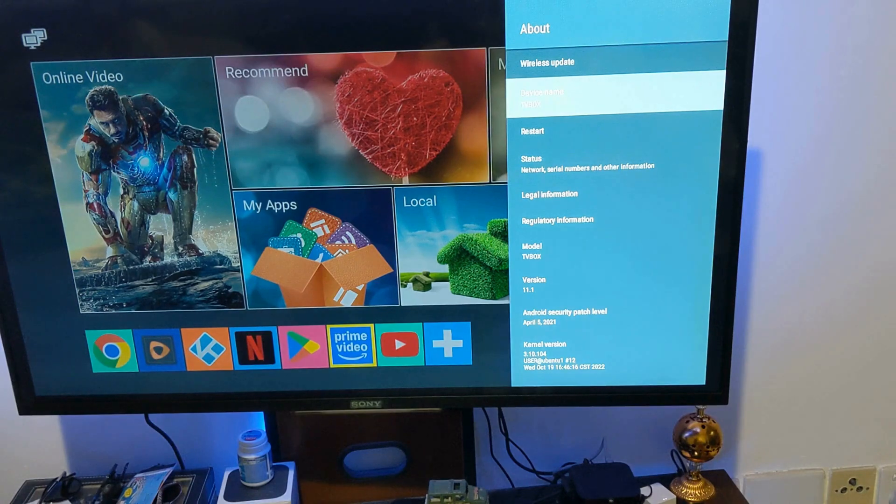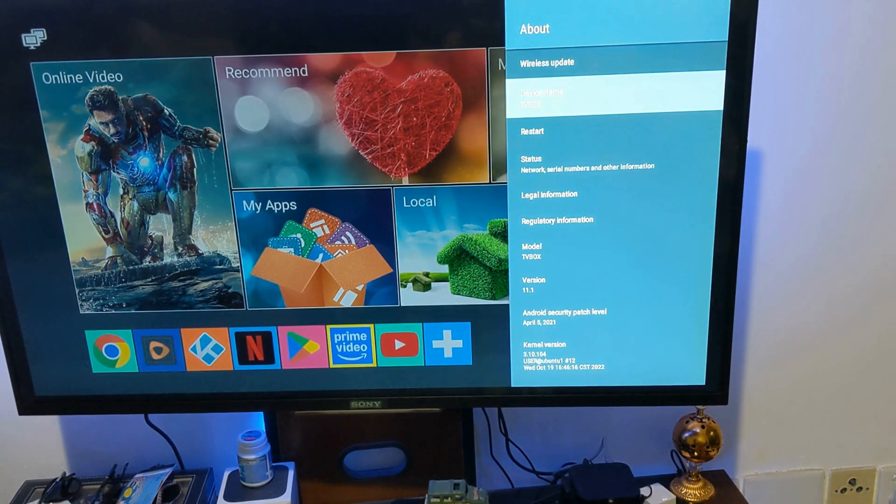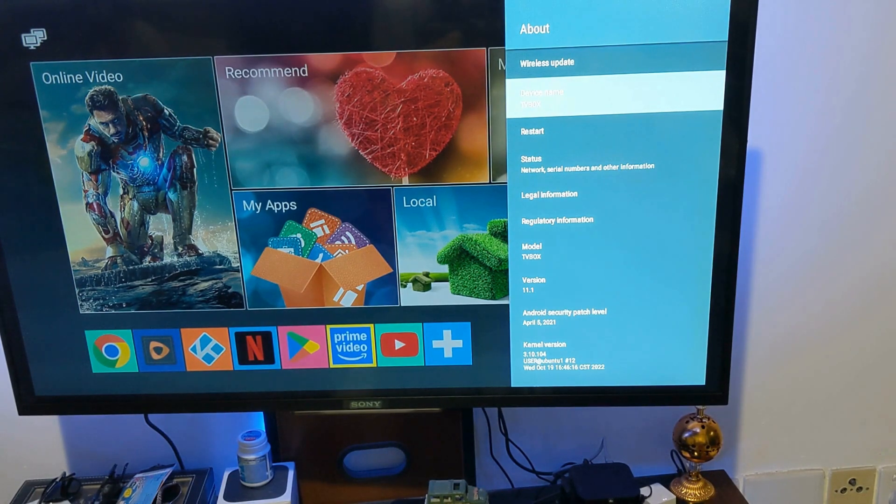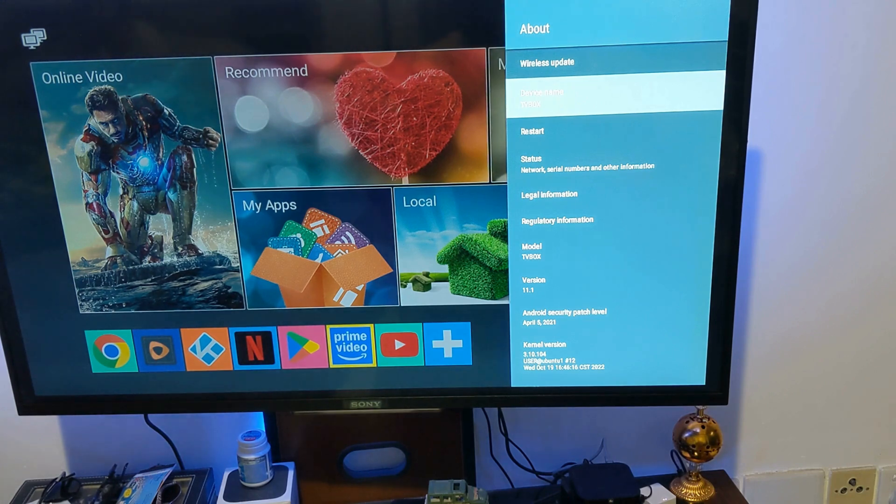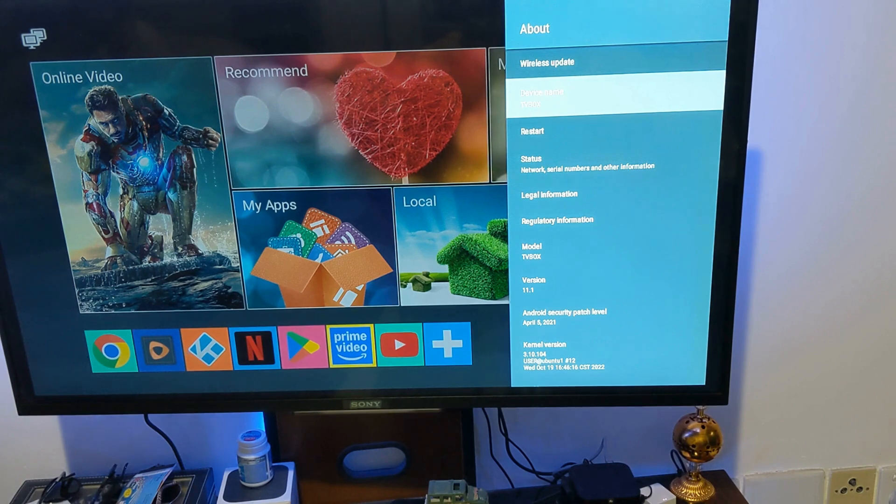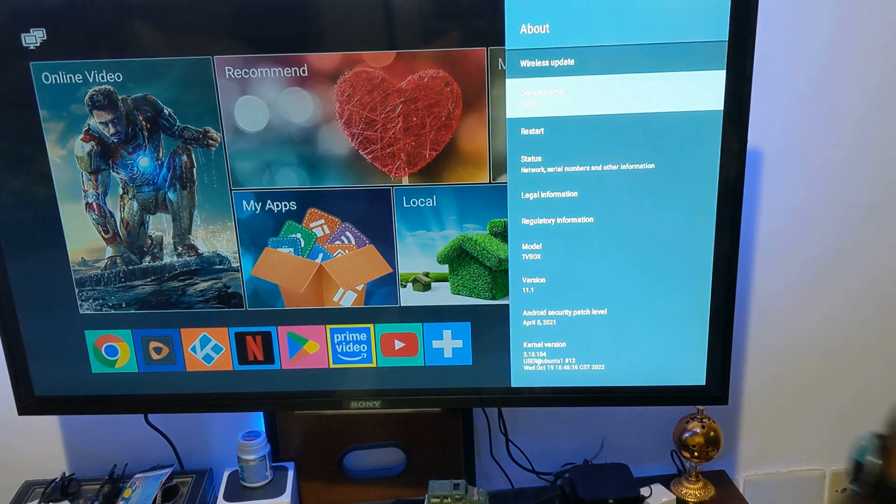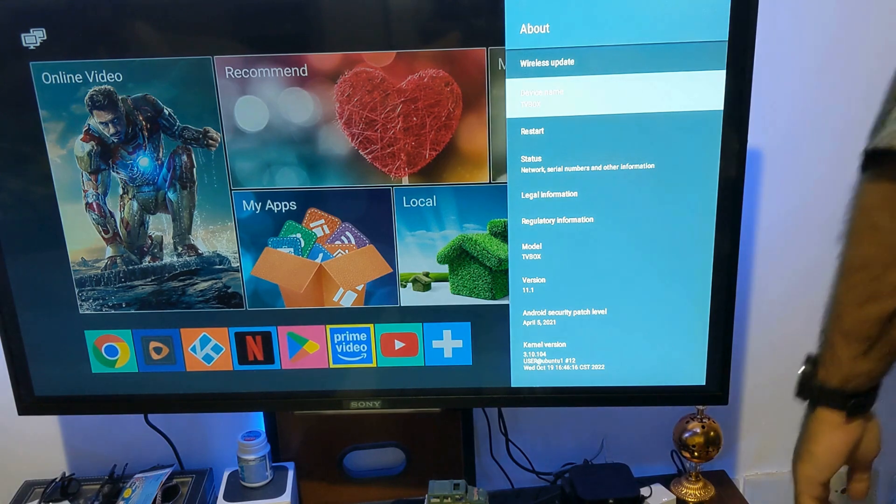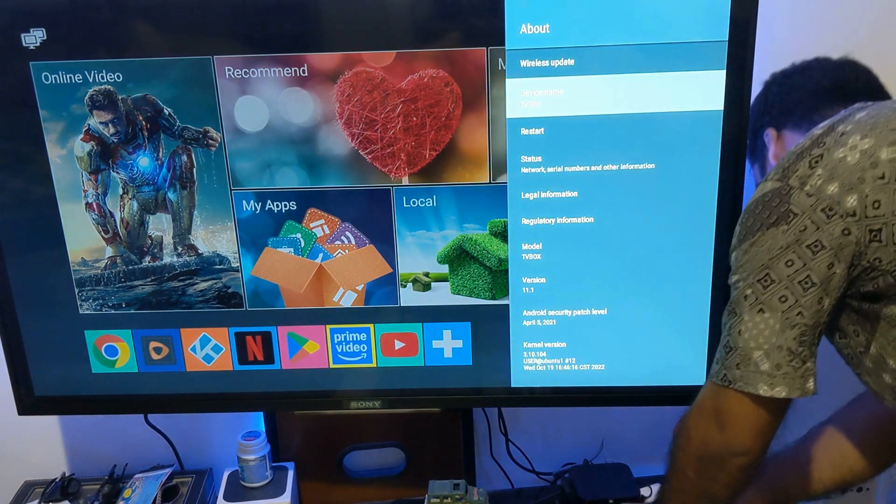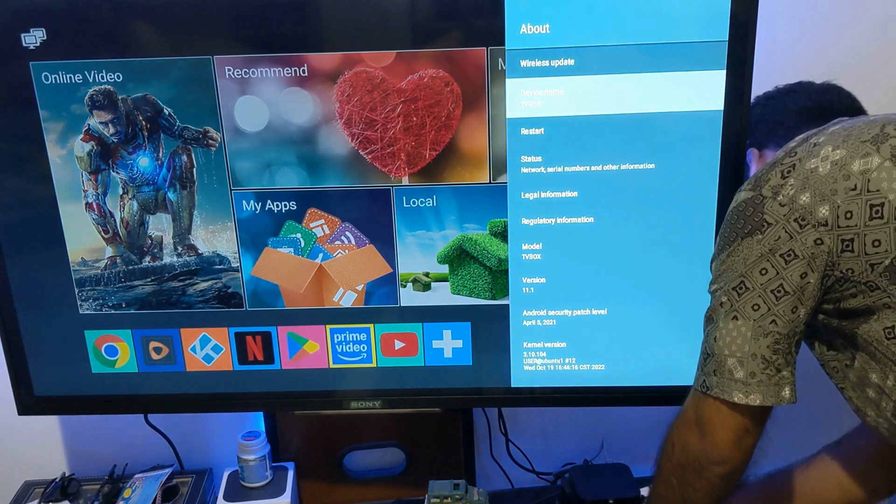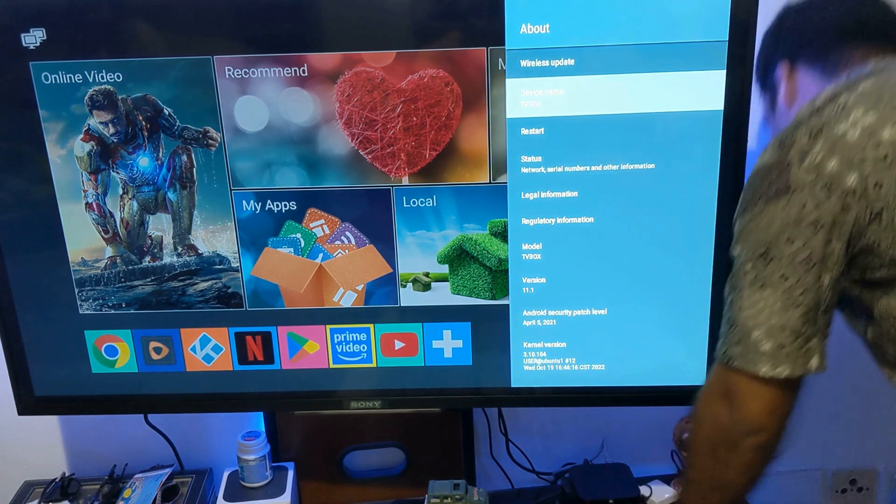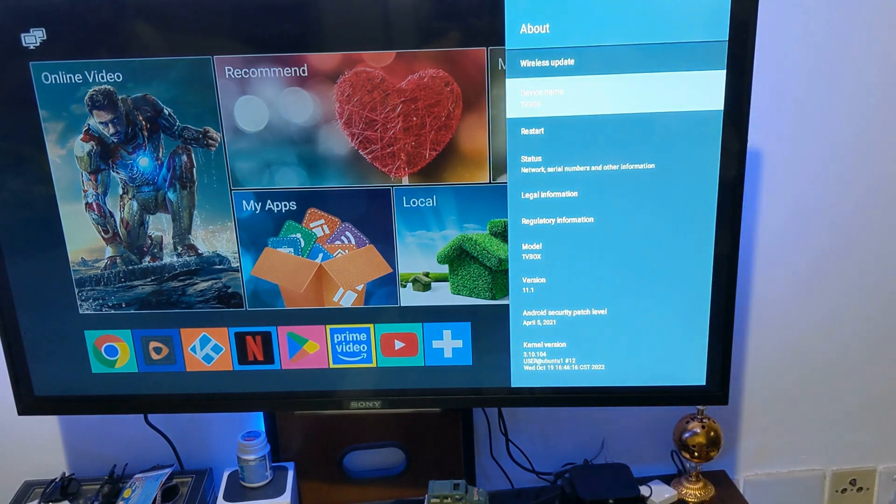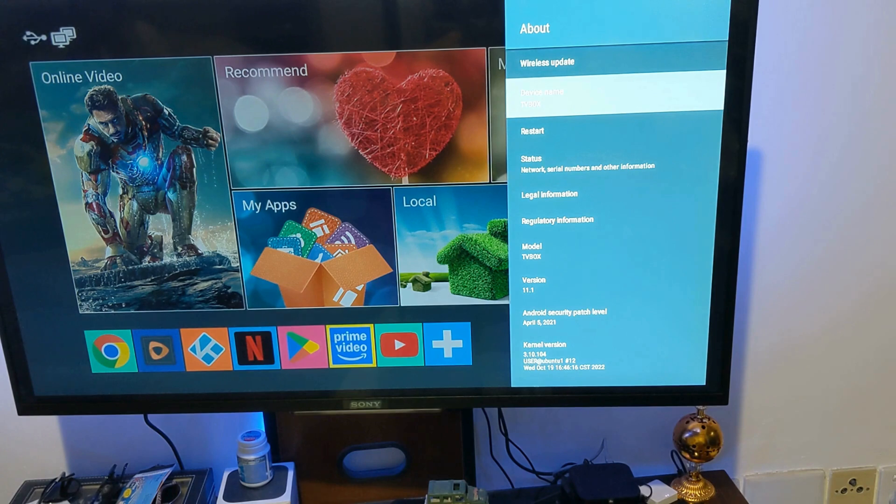Okay, so I got an update of Netflix APK from APKPure. I will try to install it on my Android TV box. I plugged the USB, and now you can see the icon is here. I'll try to install the updates.